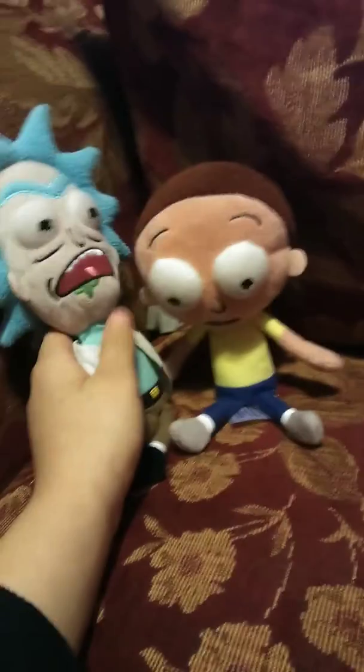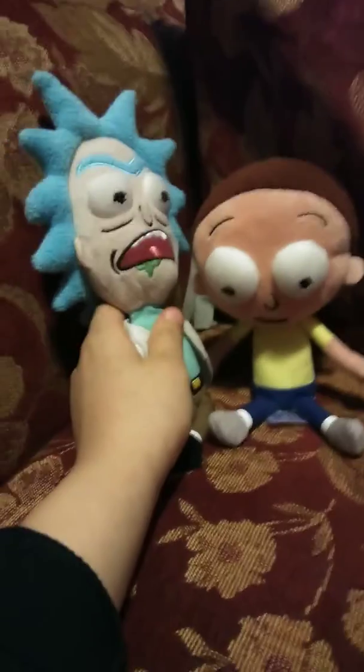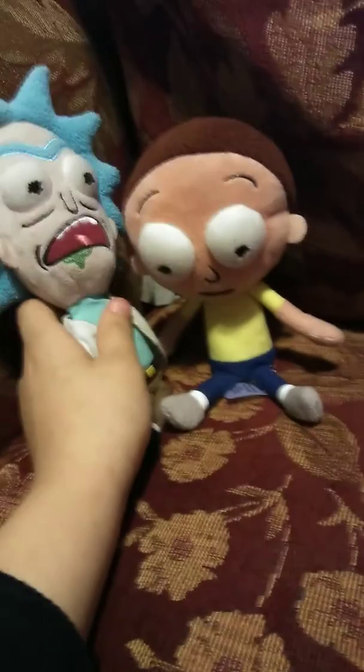Hey Morty, yeah we gotta go rob the bank. Okay, let's go. Why do we have to rob the bank? Because you want money?